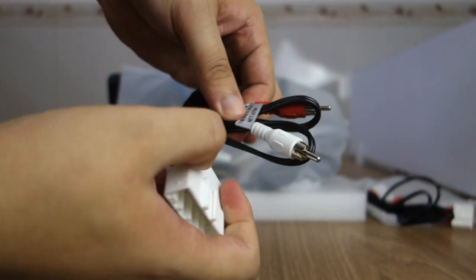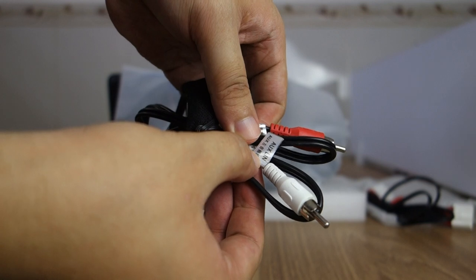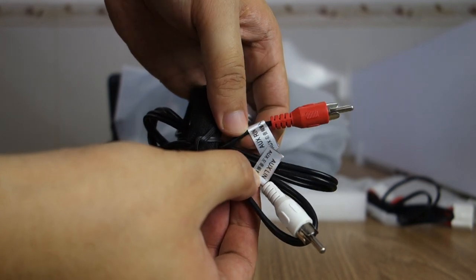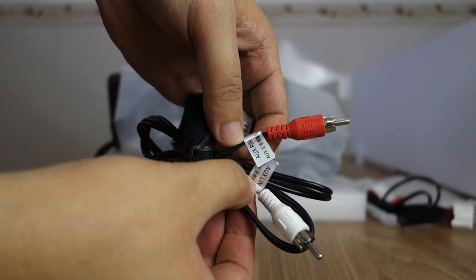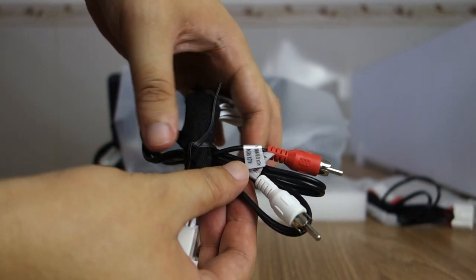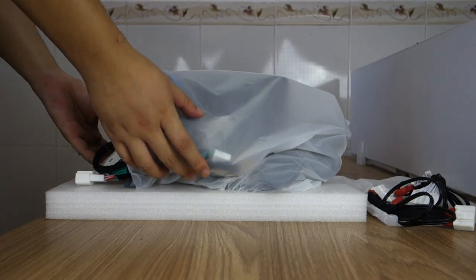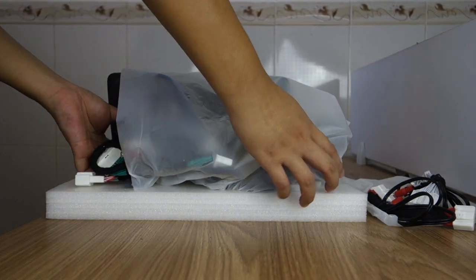This is the AUX input left and right. Let me show the unit.